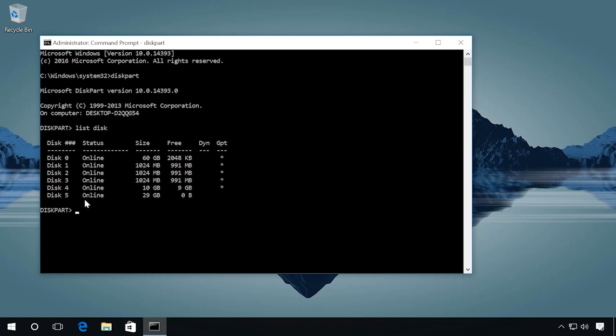Now we can see the list of all disks connected to this computer. My flash drive is marked as disk 5. Before you continue, make sure your flash drive contains no important data. It will be deleted.